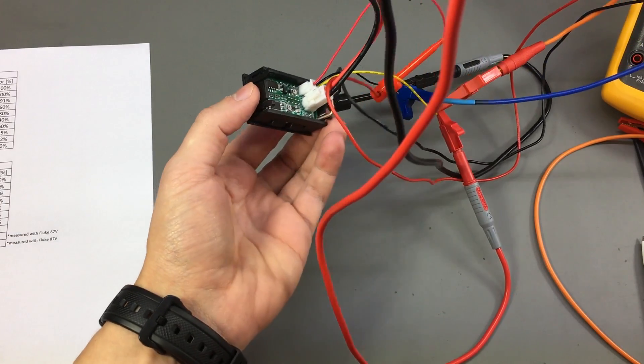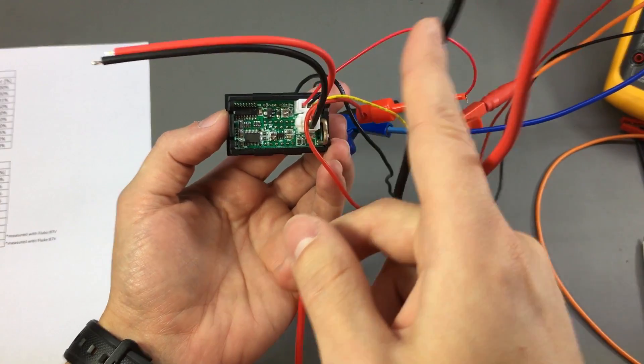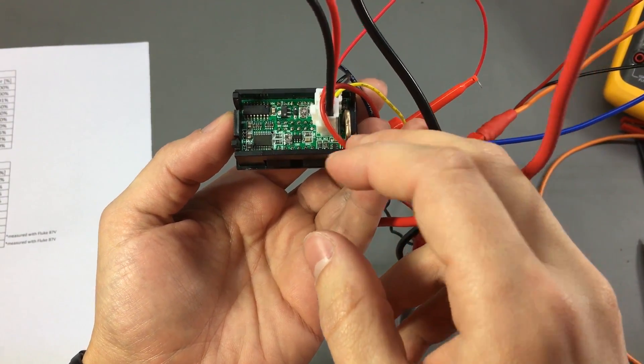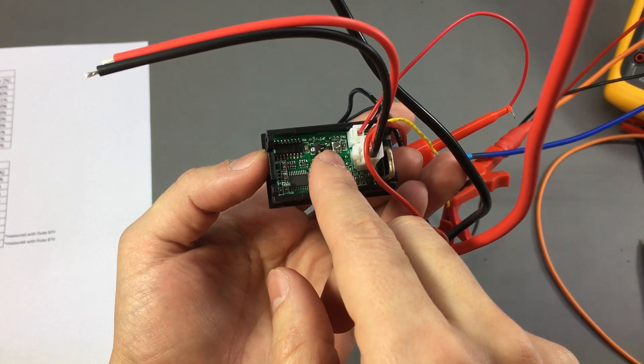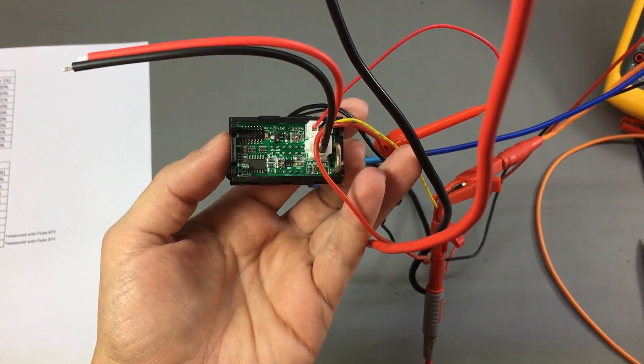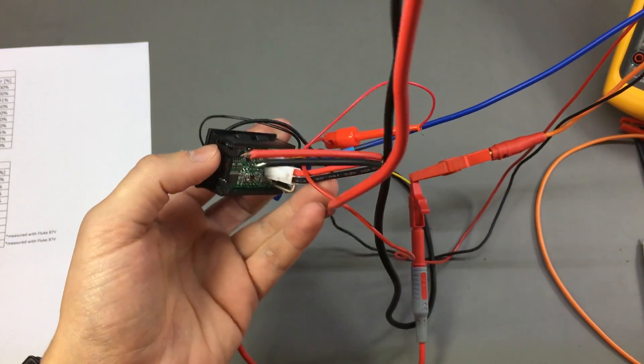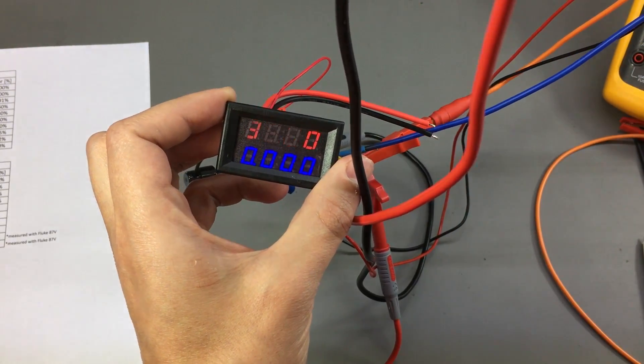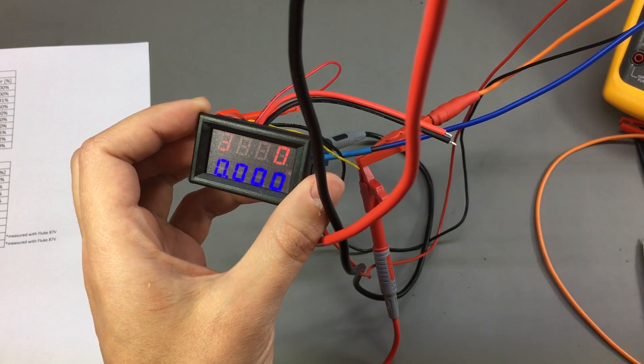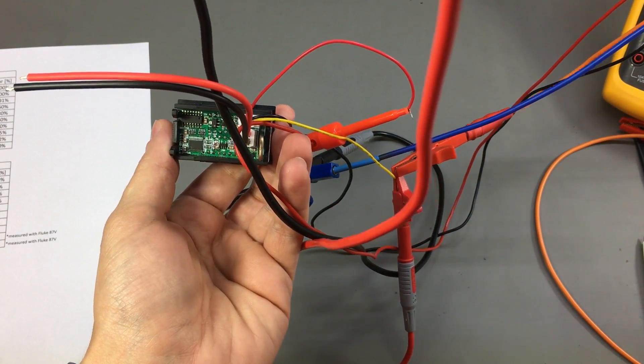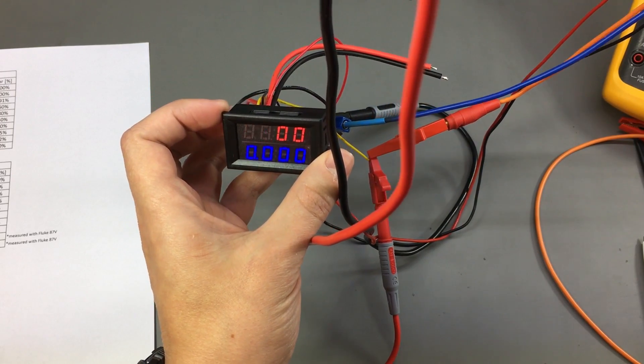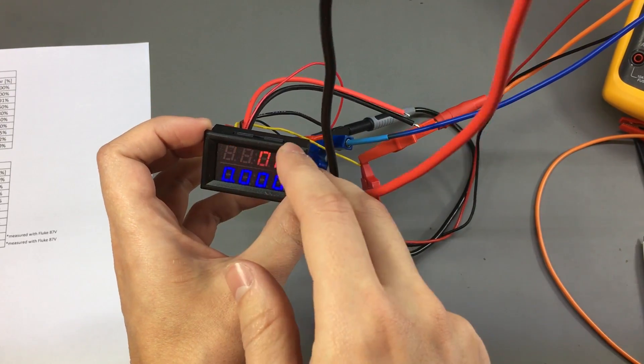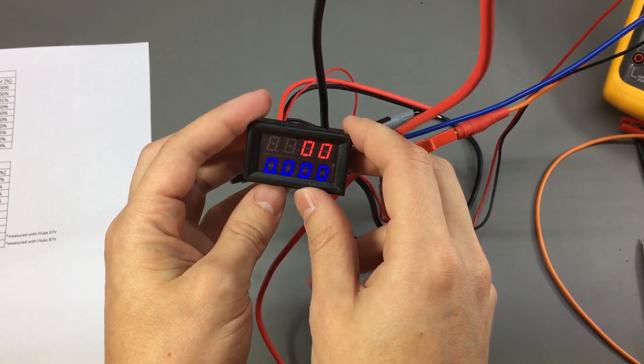But while doing this adjustment I had this idea that it would be much nicer if one would replace these with some 10 turn pots because then the adjustment would be very easy to do. I'm suspecting you will also notice some drifts with temperature while using this module, but I'm quite happy with the results I got and it's a very good panel meter for the price.